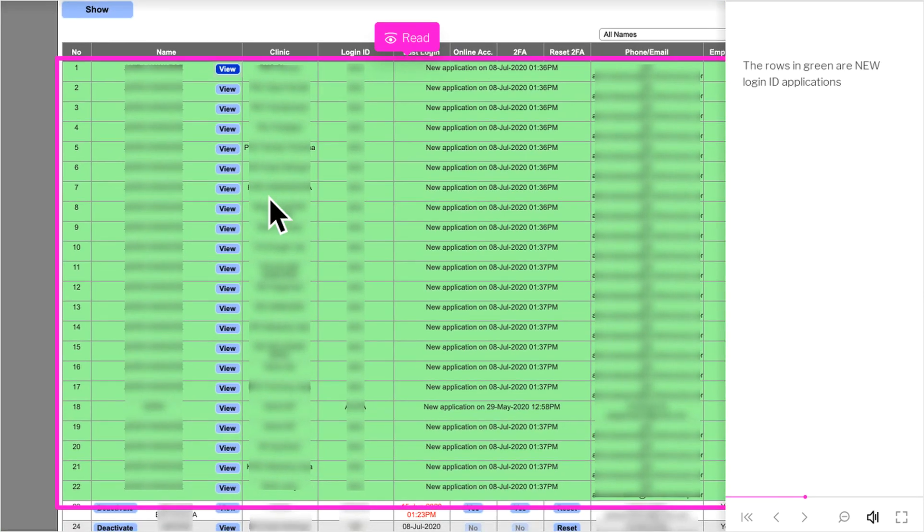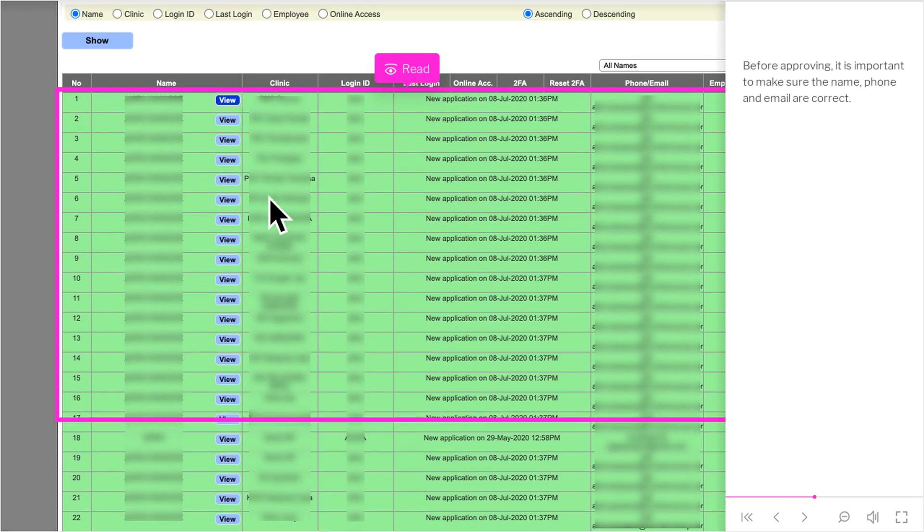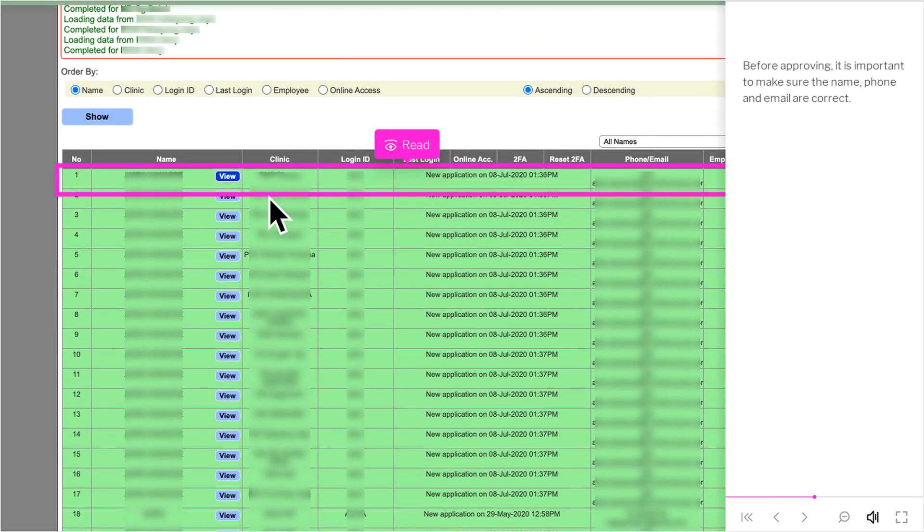The rows in green are new login ID applications. Before approving, it is important to make sure the name, phone and email are correct.